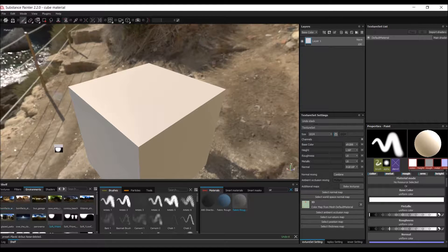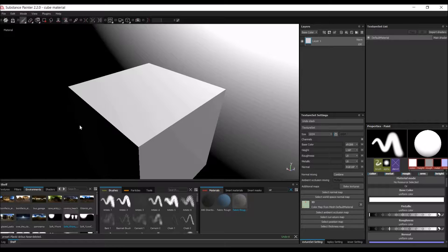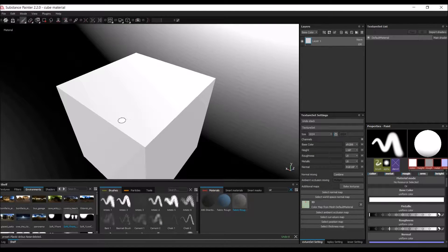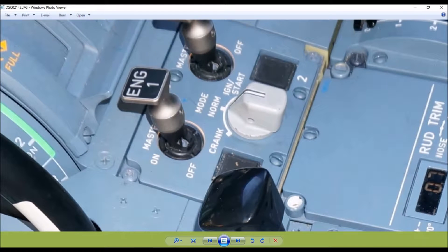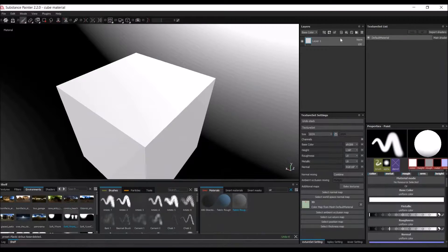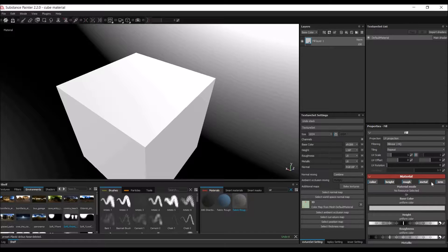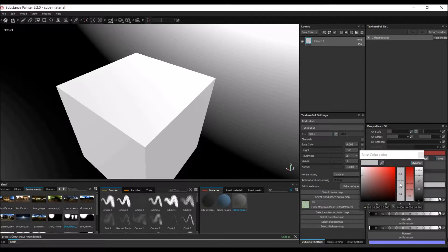First, we're going to place a black and white environment so the colors will be accurate. Let's start with the blue panel — the base gray-blue color. To create a material, we're just going to delete the default layer, add a fill layer, and add the base color.